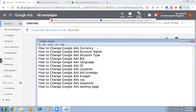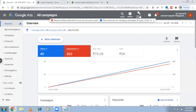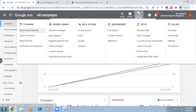Google Ads currency — not only currency, but also country, currency, and time zone — these things you will set at the account level. When you're setting up your account it will ask you for country, currency, and time zone. These things cannot be changed later, so be careful. You can't change it.